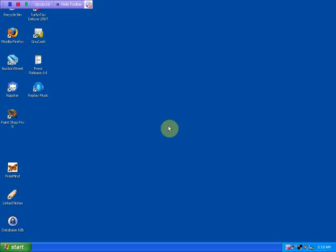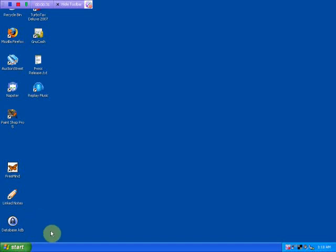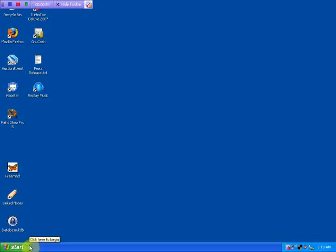Link Notes is a personal wiki. Basically, it's a note-taking application. It has some security wrapped around it in such a way that all the notes are encrypted on your hard drive. And there's a username and password required to get into it.